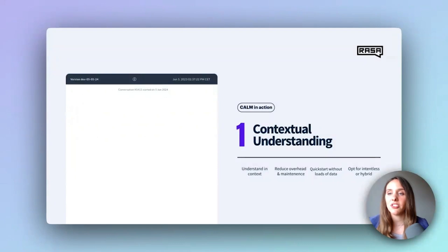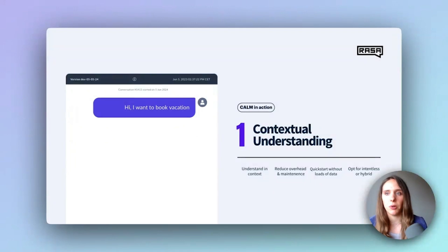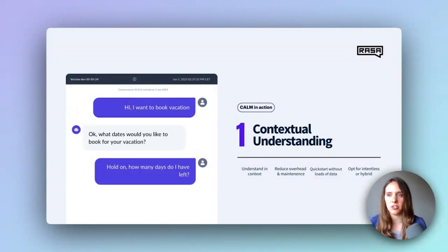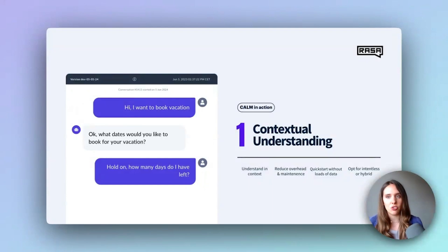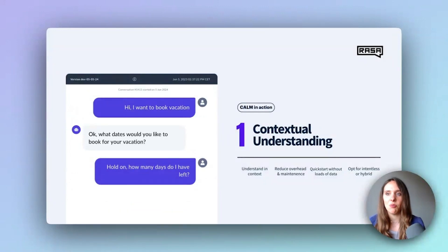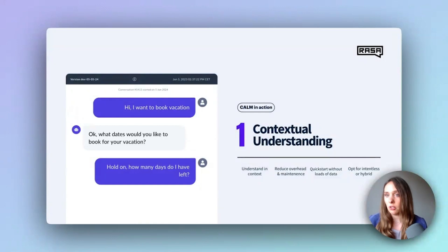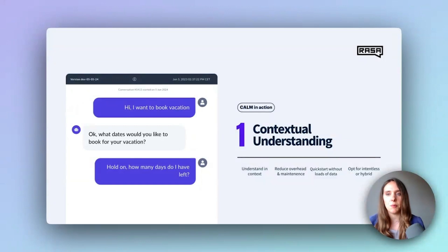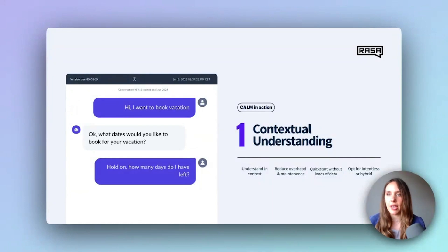Let's start by exploring how CALM leverages language models to enhance user interactions. Imagine a user starts a vacation booking process and is asked to provide their vacation dates. If the user then shifts the topic with something like, "Hold on, how many days do I have left?" CALM needs to seamlessly handle this context switch. Unlike traditional rule-based systems that follow a predefined set of steps and work to keep users from deviating, CALM employs a language model to read the user's input in the context of the conversation. It can identify that the new query isn't solved by the current process, and even though the user just said something about days, they probably want to find out about their vacation days, not holidays or home office days. This contextual understanding means CALM can transition smoothly between topics. While traditional intent-based models are still fully supported, leveraging a language model makes the system more resilient and improves user engagement.